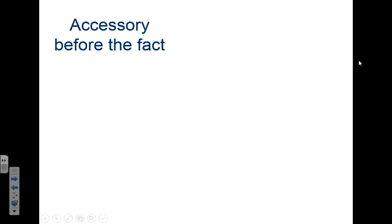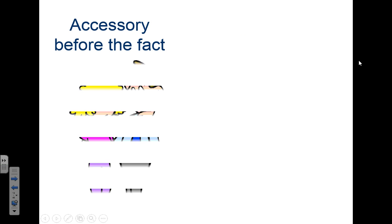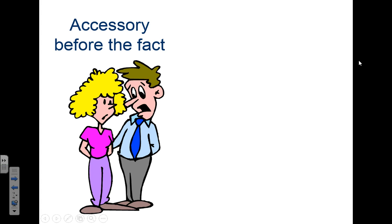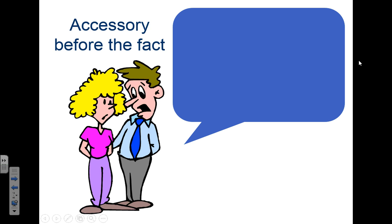So what we have is an accessory before the fact. An accessory before the fact is someone who helps plan out a crime, but they're not actually present during the commission of that crime. Let's say these two individuals are planning out a crime. The plan is that they're going to go into the store, shoot the clerk, and rob the store.